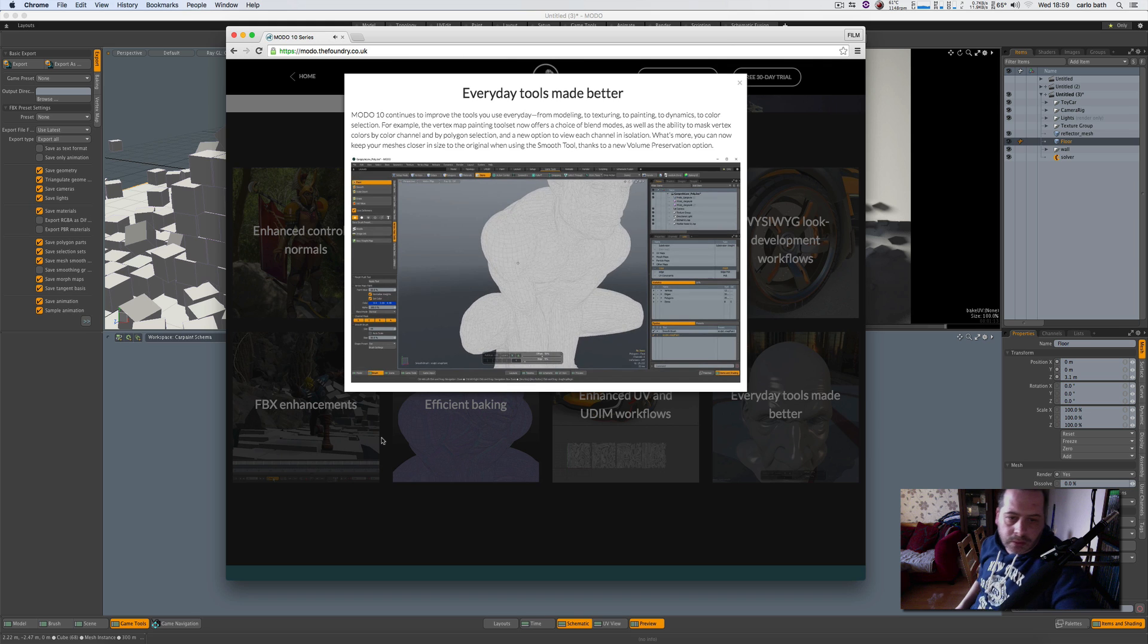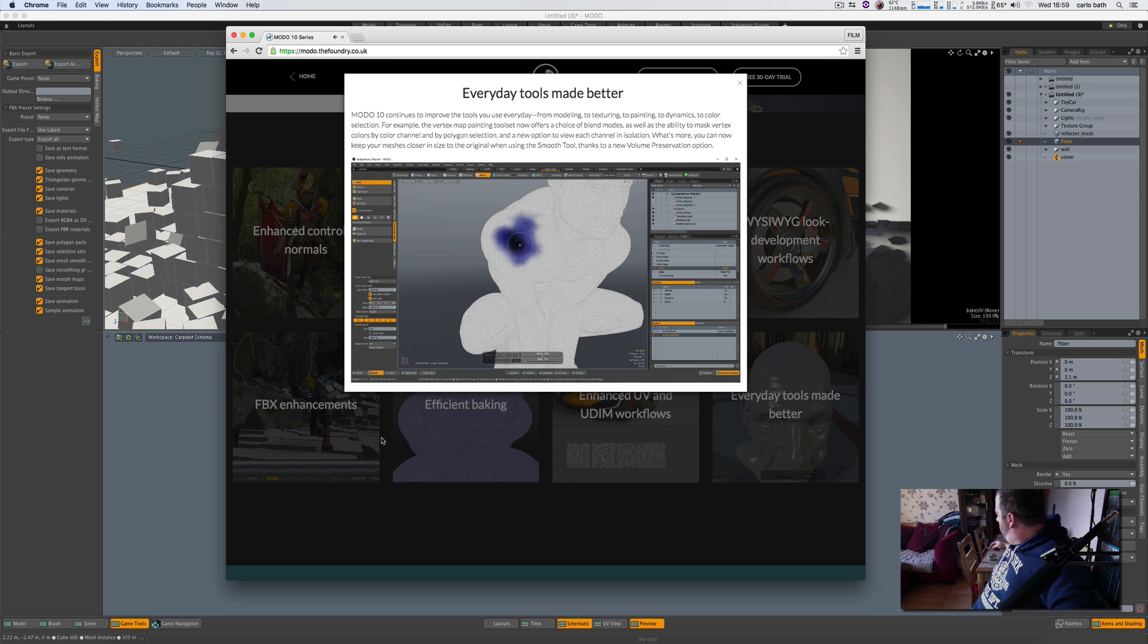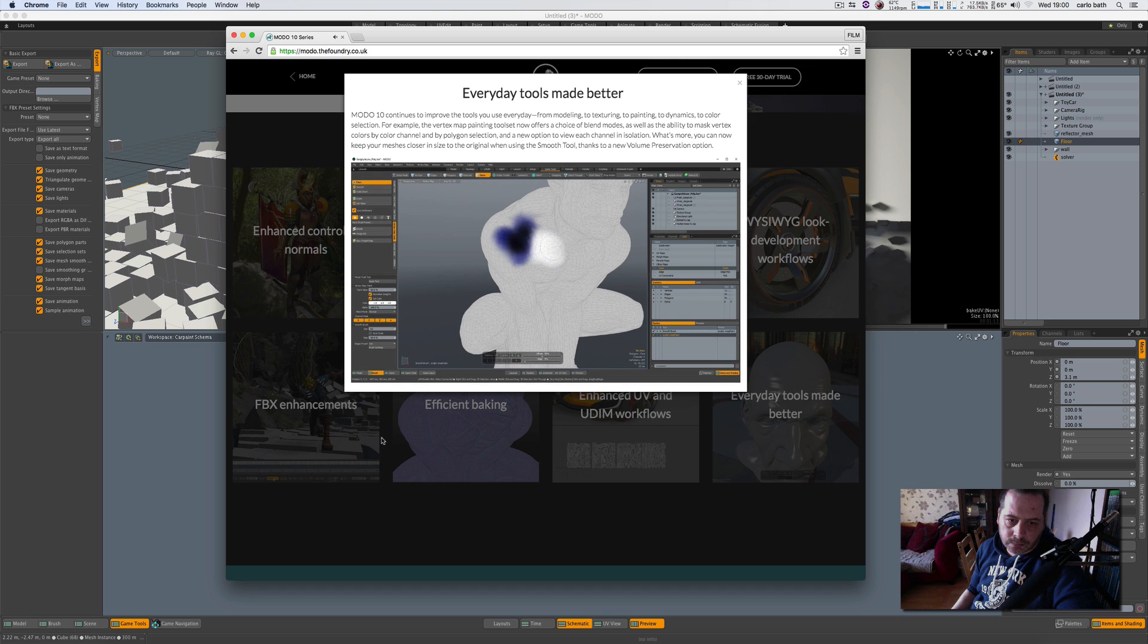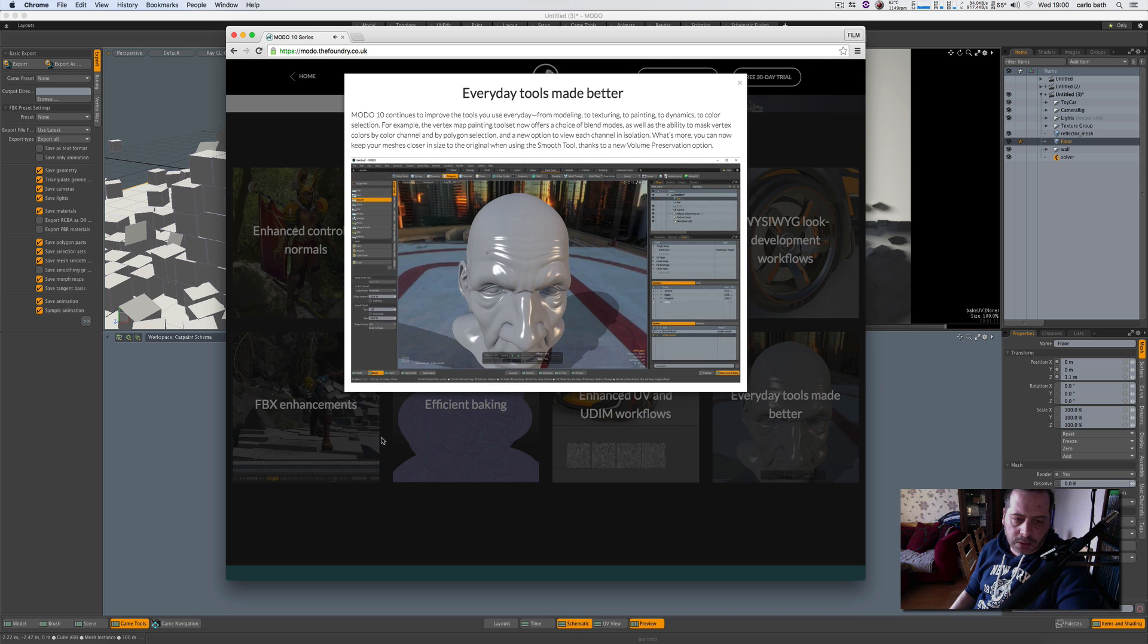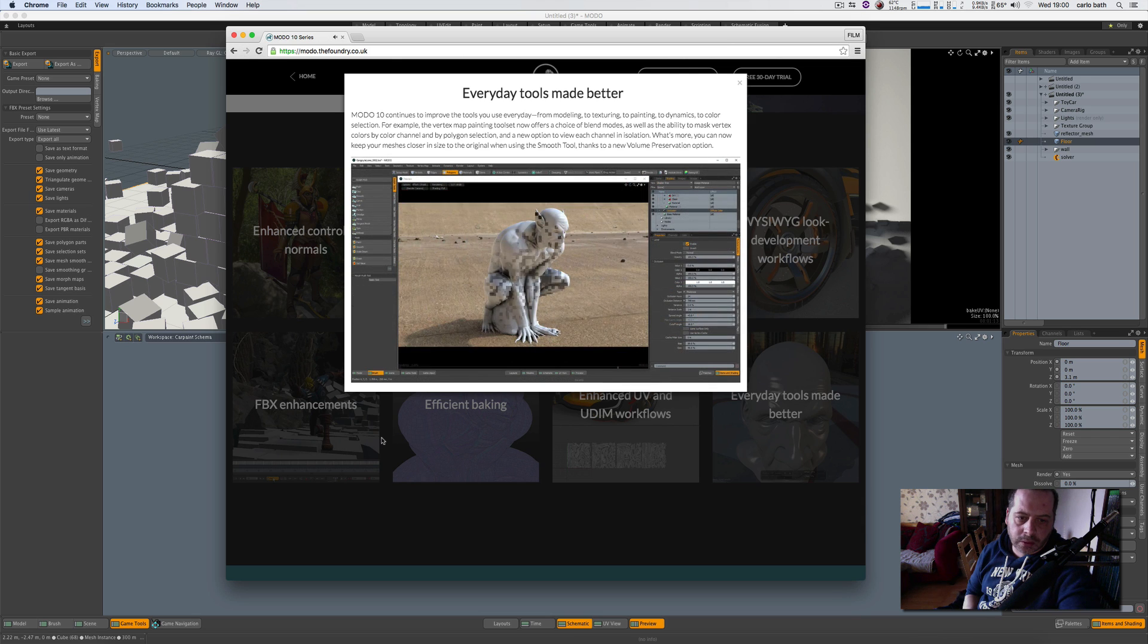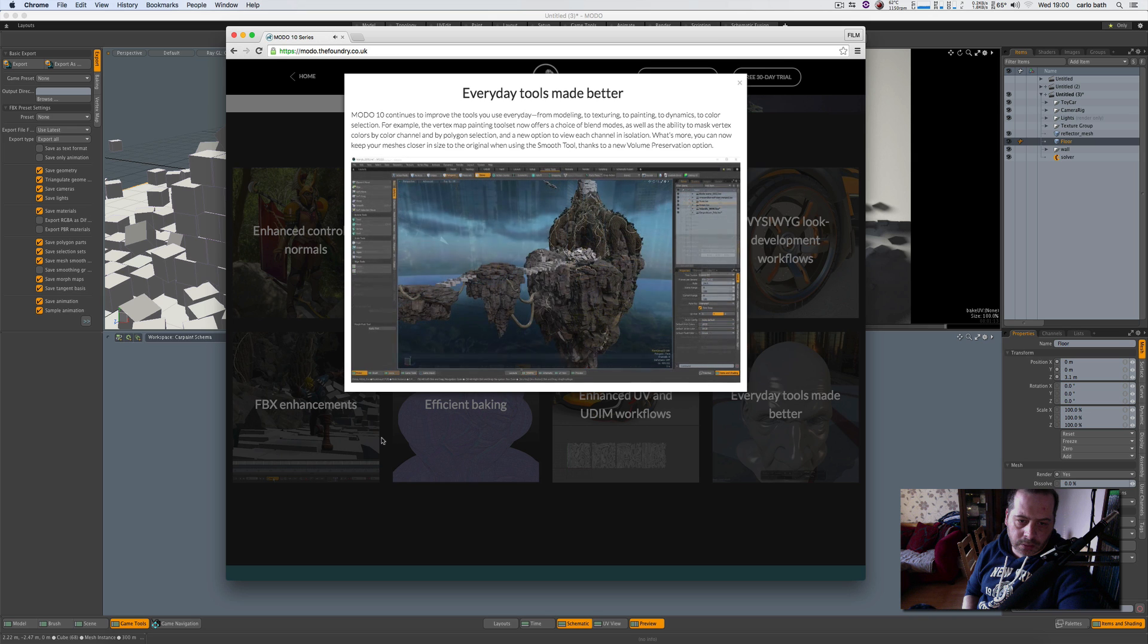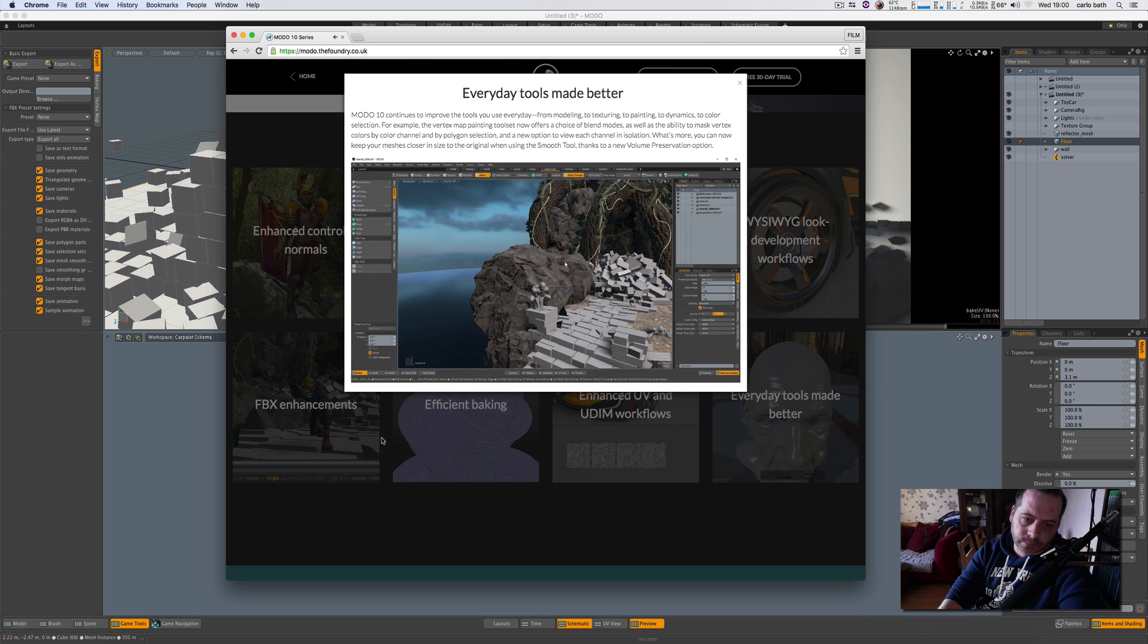Modo 10 continues to improve the tools you use every day, from modeling to texturing to painting to dynamics to color selection. For example, the vertex mat painting tool set now offers the choice of blend modes as well as the ability to mask vertex colors by color channel and by polygon selection—interesting—and a new option to view each channel in isolation. The smooth tools received a new volume preservation option, dramatically improving the smoothing of complex surfaces. That's excellent. The occlusion shader has been improved with an option for thickness-based occlusion, and our simulation engine has received updates to soft bodies. While Modo 10 was designed with games and virtual reality workflows as a focus, it changes and elevates the way you work regardless of discipline.